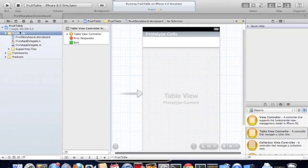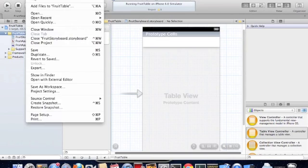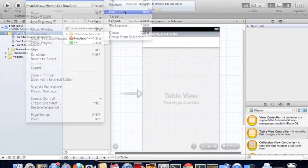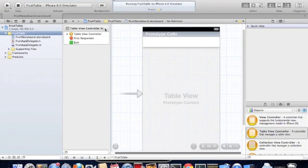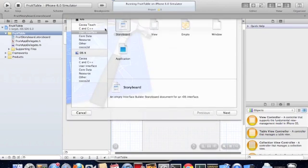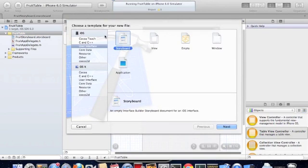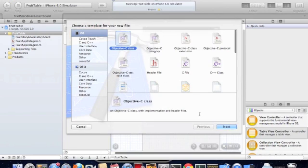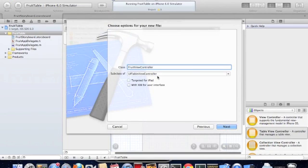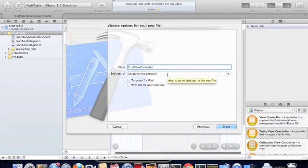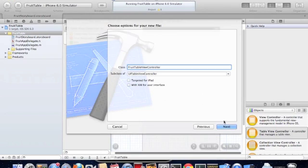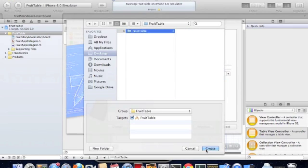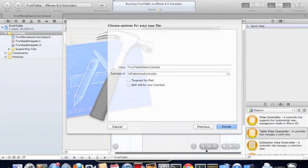The next thing we have to do is create a view controller for this table view. So we go into new file. Now we need to subclass UI table view controller because this is a table view. Create that file.